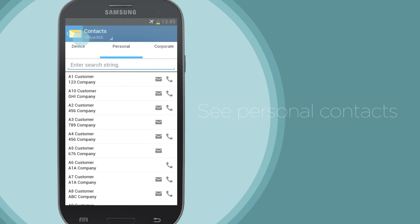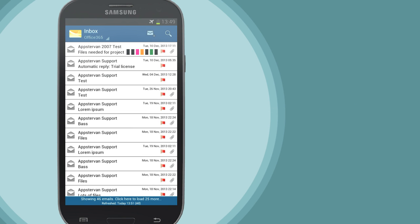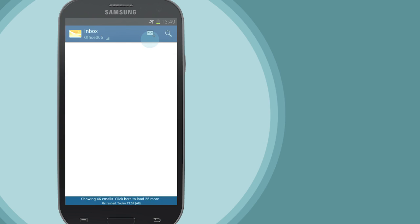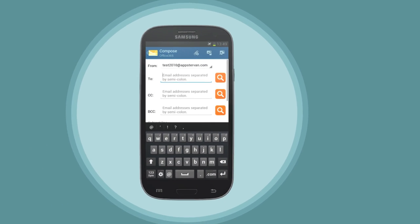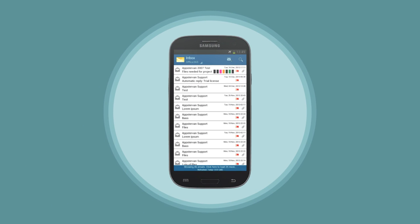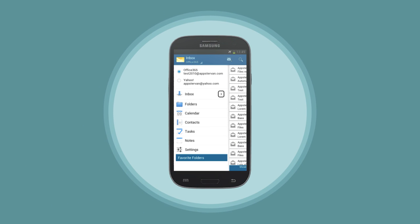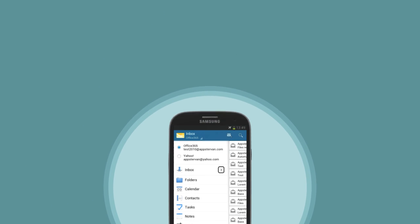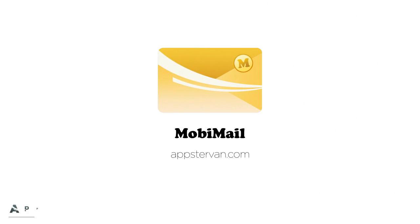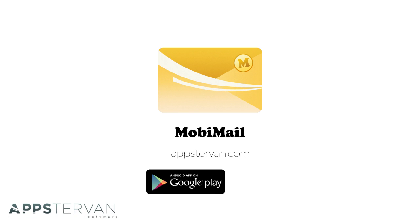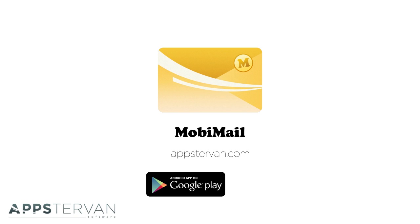Mobemail takes your email out of your mobile browser, giving you unrivaled functionality and a great user experience. Download Mobemail today from Google Play or the Amazon App Store.